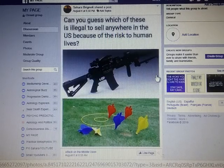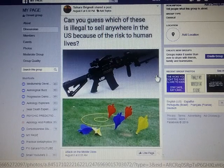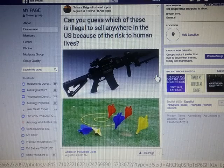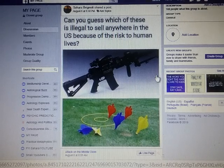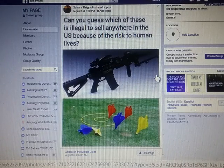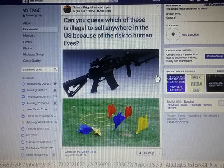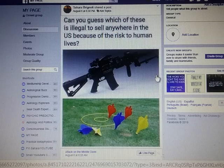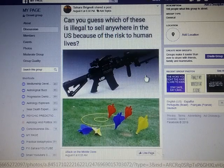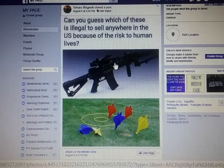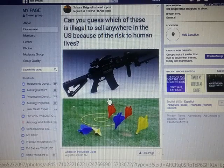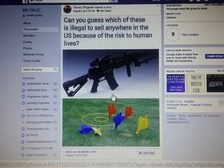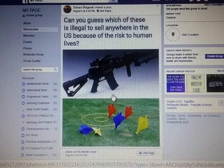I have a cute little meme. The caption says 'Can you guess which one of these is illegal to sell anywhere in the United States because of risk to human lives: AK-47 or lawn darts?' You guessed it - in the 80s a young girl was killed by a lawn dart, one young child, so they outlawed lawn darts. That's where we're at with our country and this is what Moscow Mitch is all about.